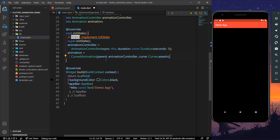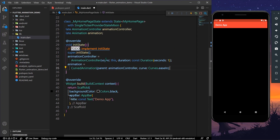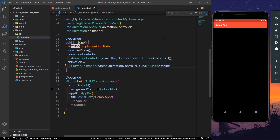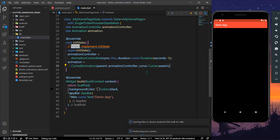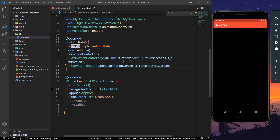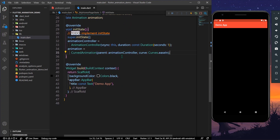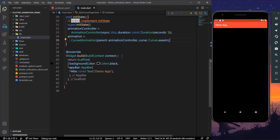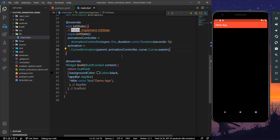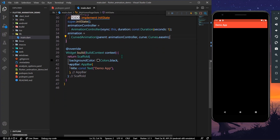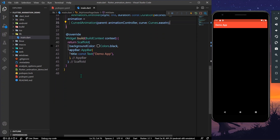Let's save the app and hot restart so that our animation controller gets initialized properly.